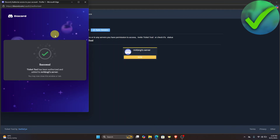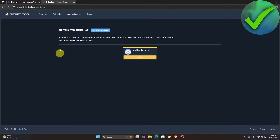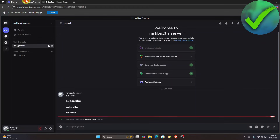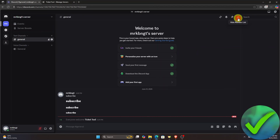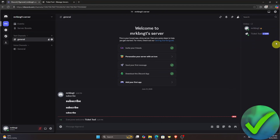Once you see the success message, go back to Discord. If you open the member list you'll see that TicketTool has now been added to the server.